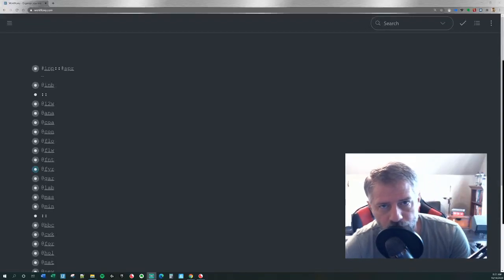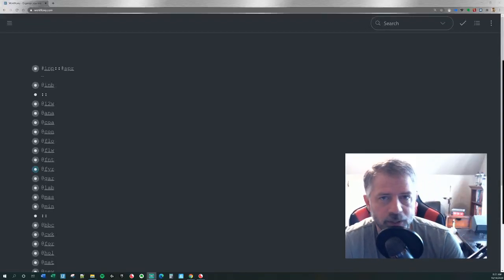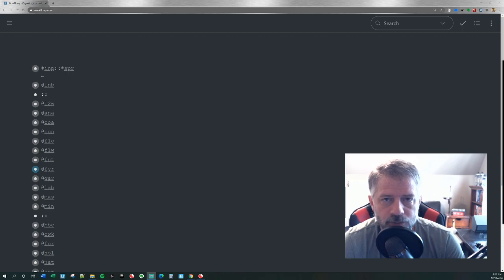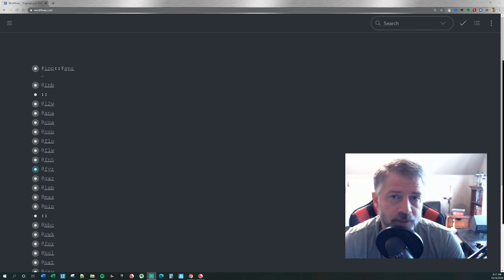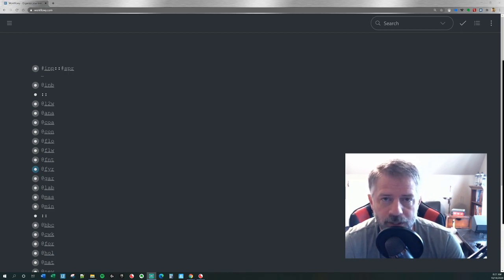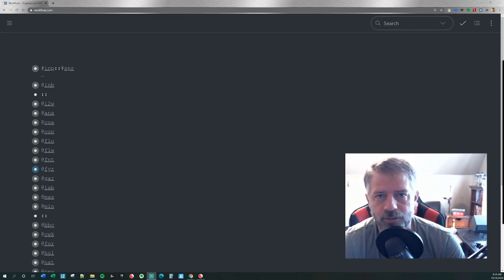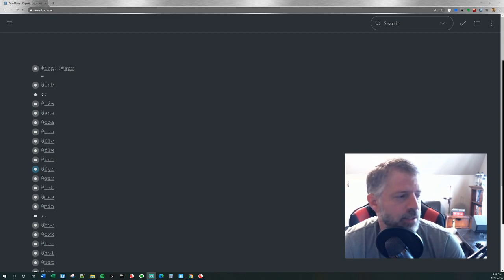Hey guys, so a super easy way to create a task list in Workflowy that you can organize however you want for the day without affecting the organization of those tasks inside of their projects.